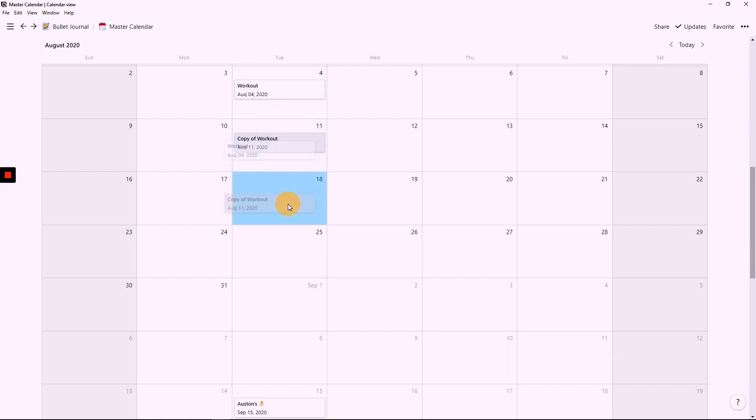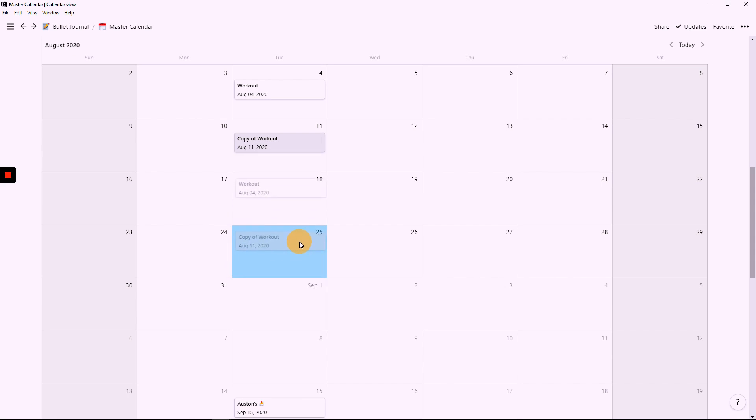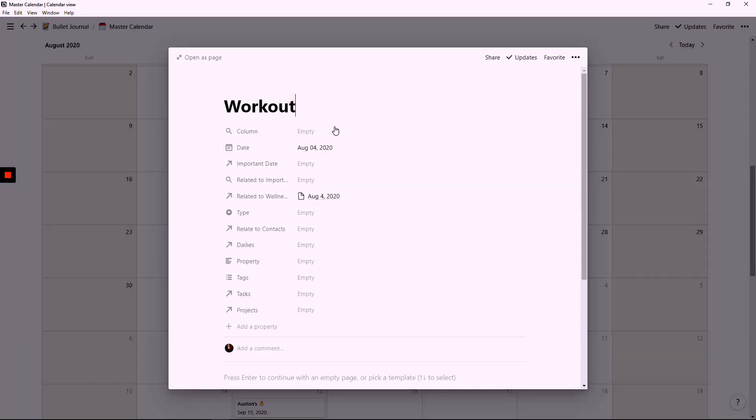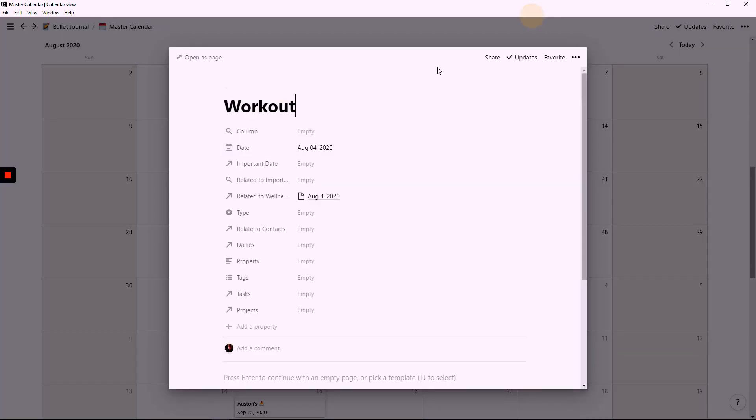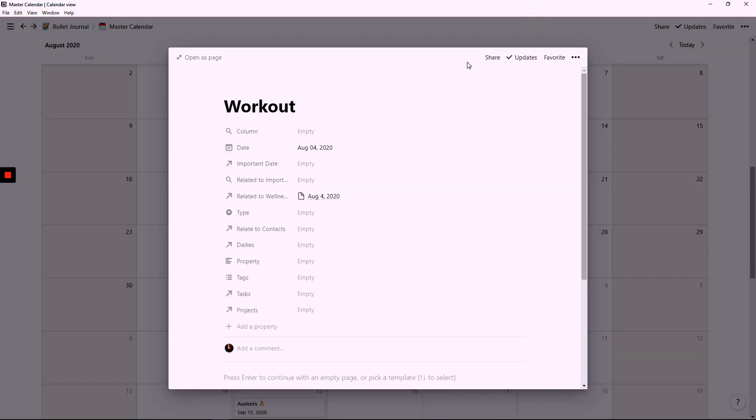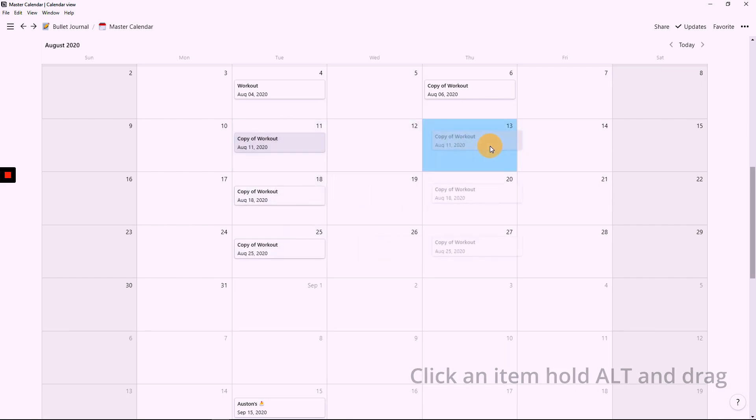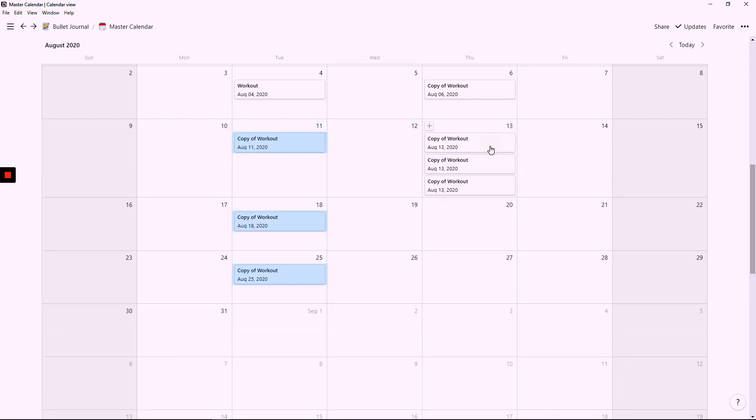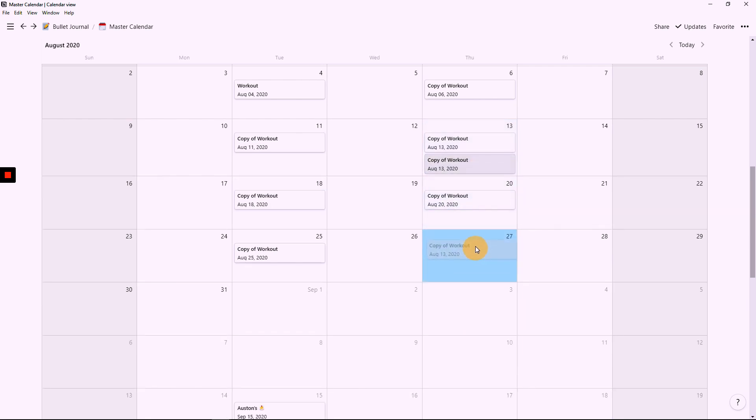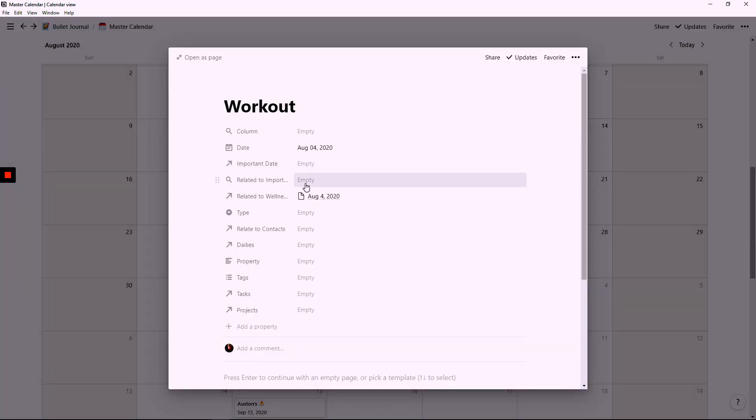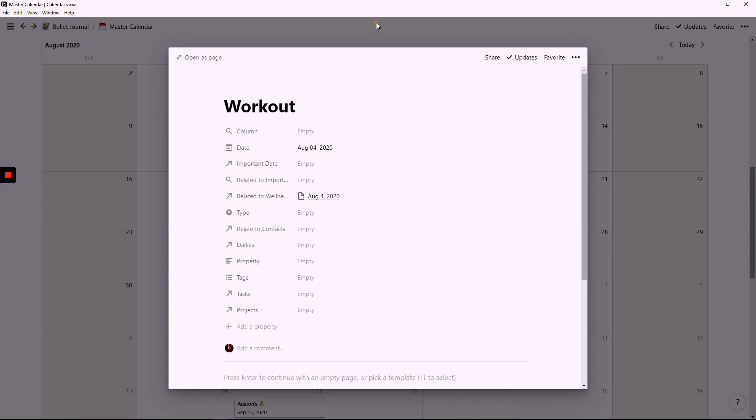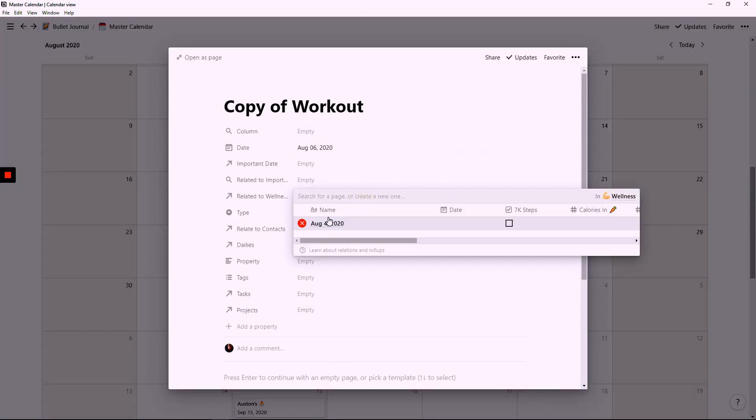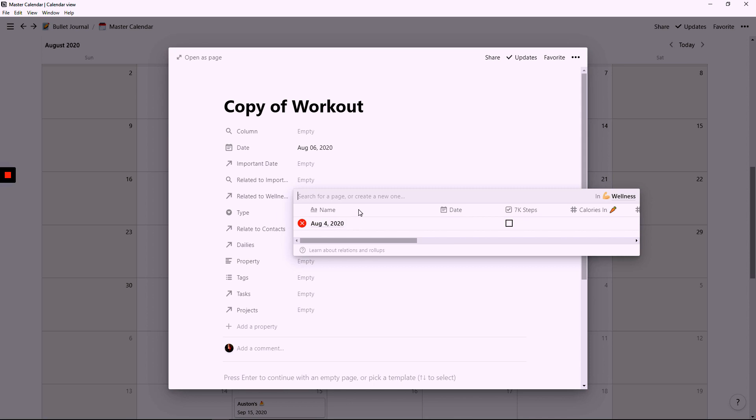Starting off in the master calendar, I plan out all of my workouts first. I do this because they happen every Tuesday and every Thursday. Duplicating these items, all I'm doing is holding select and the ALT key at the same time. So clicking on the item, holding ALT and dragging it over. From here I have a duplicate of each of the original August 4th workouts. Now this section is tied to another database that I have in Notion, which is a wellness tracker. From here I just add all the dates that coincide with the workouts.